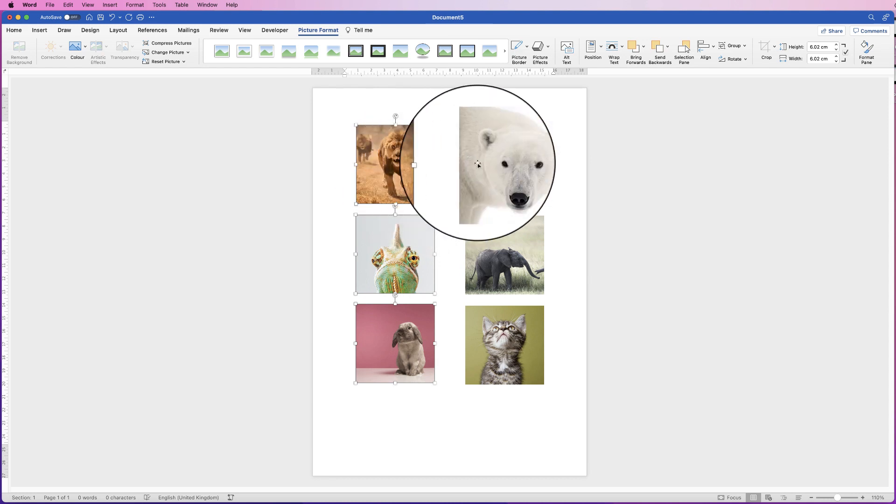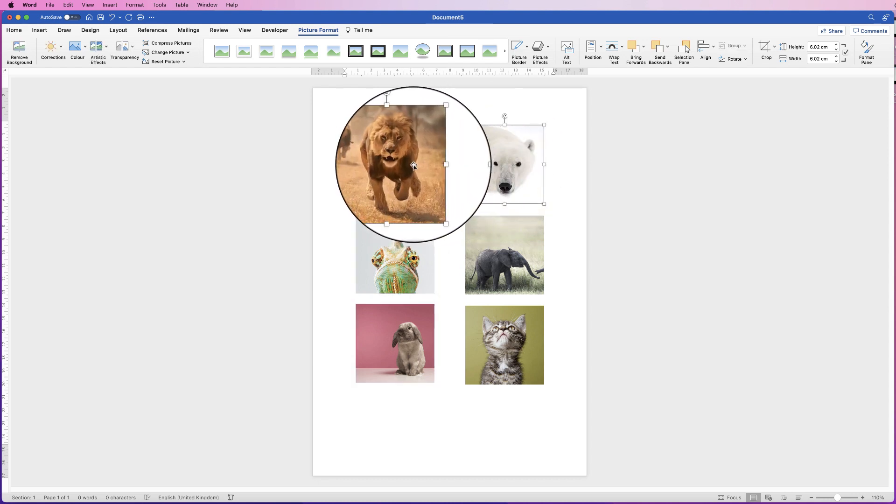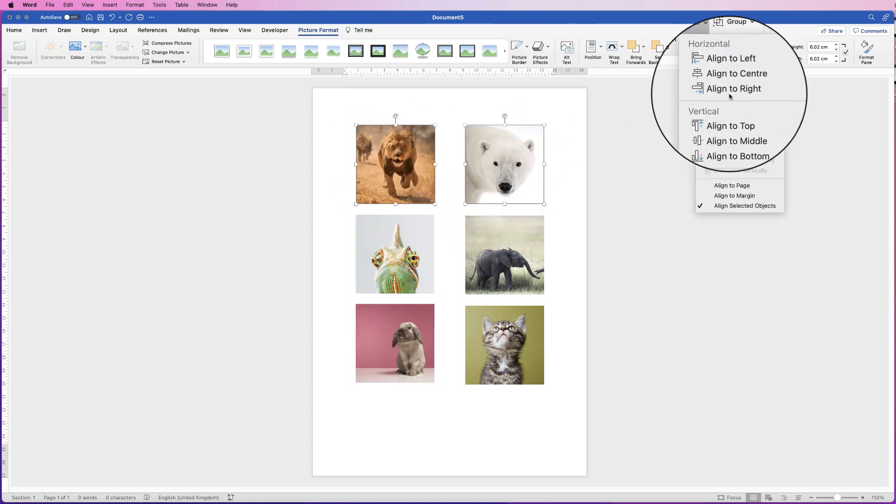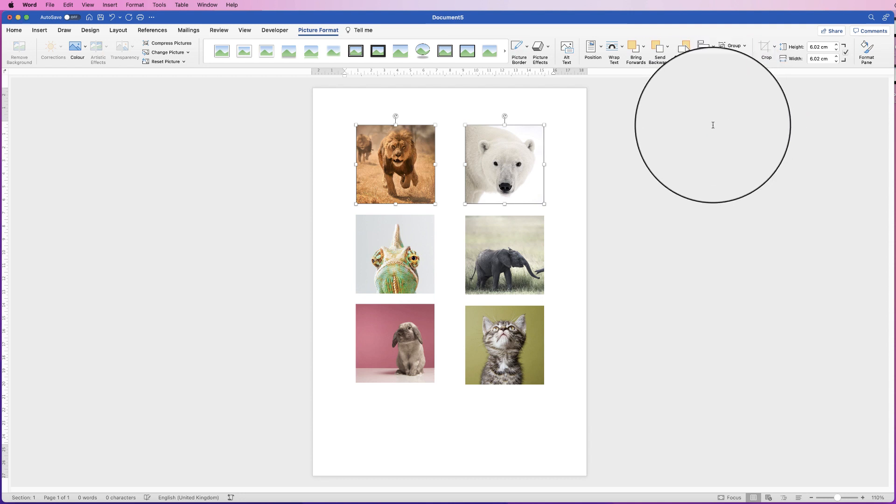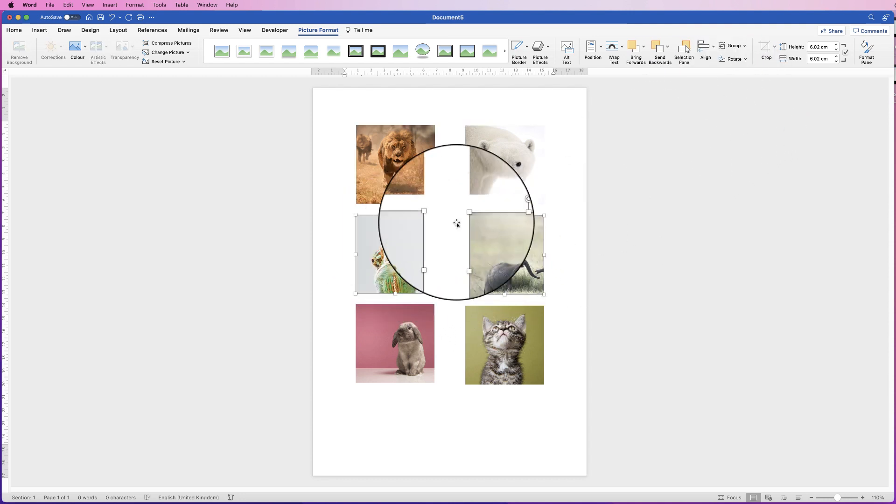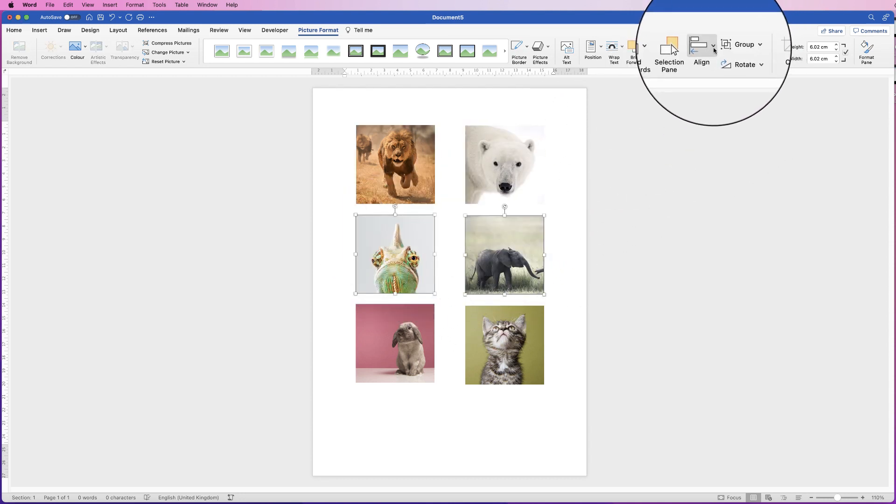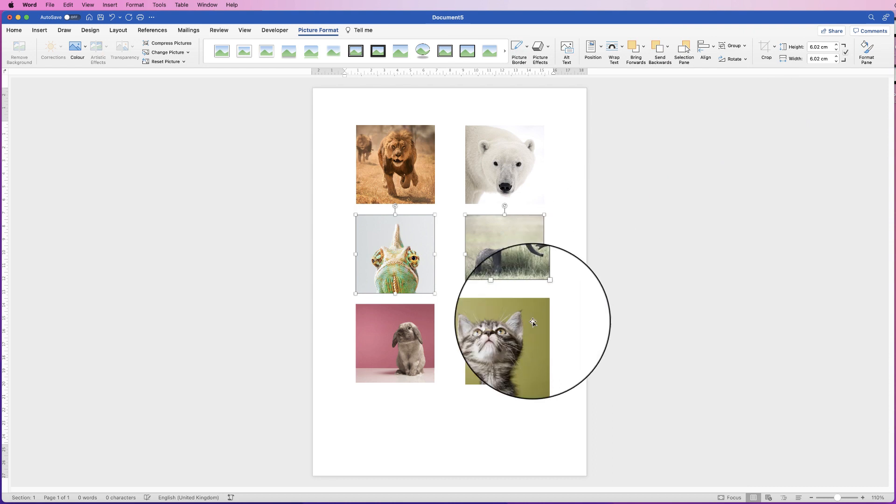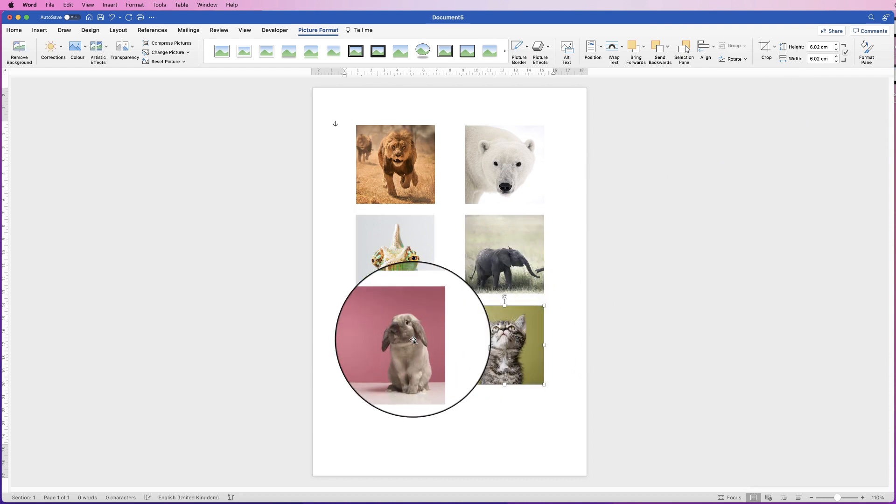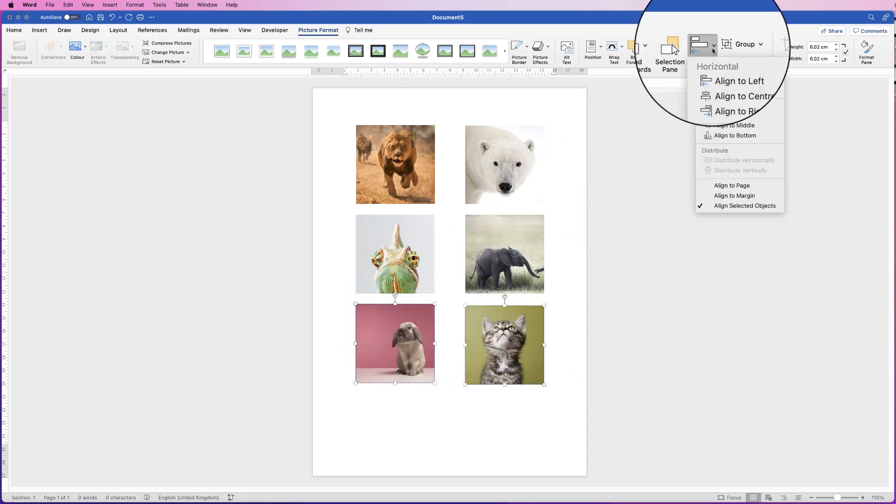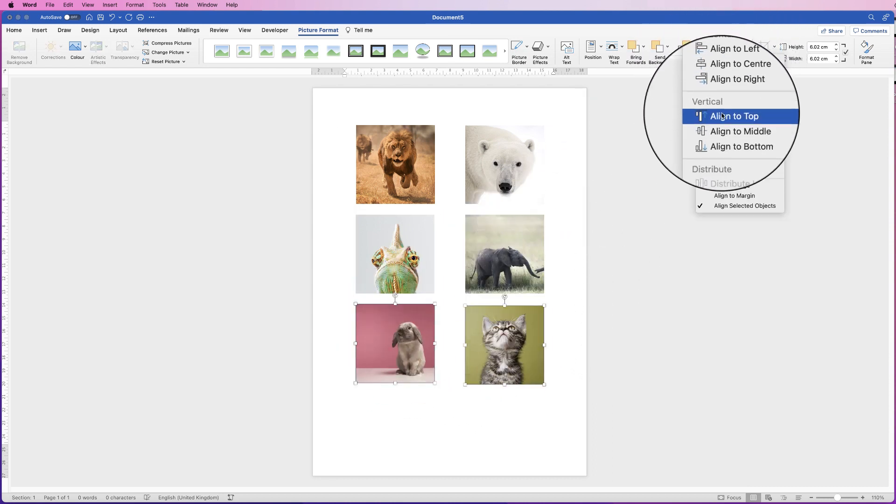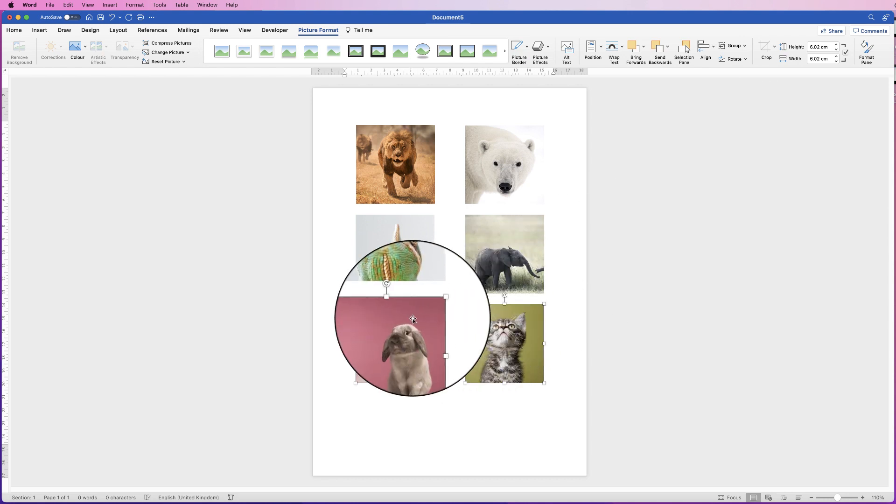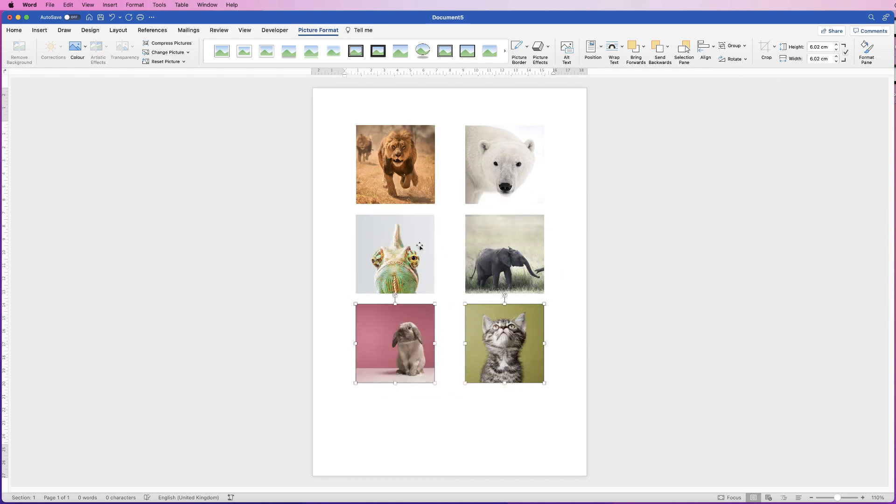So what we can do is we can also go this way, we can align to the top, we can then align these two to the top, align these two to the top, and that will shift those so they're all in line.